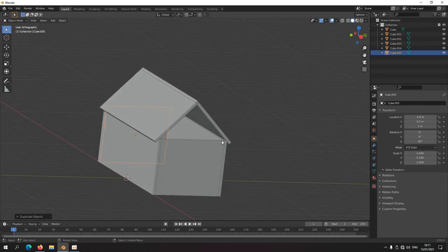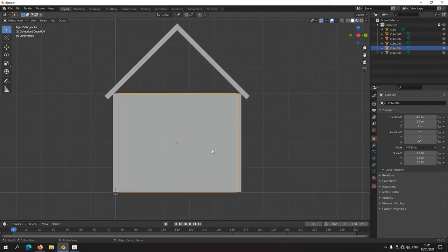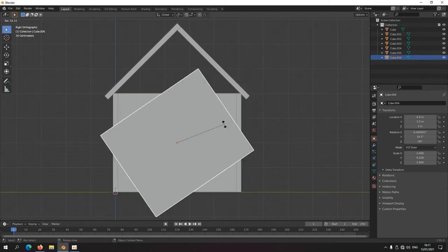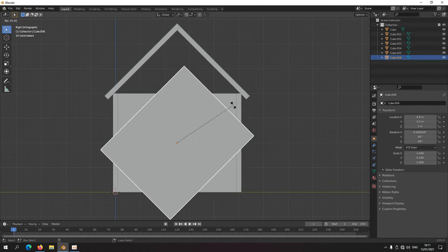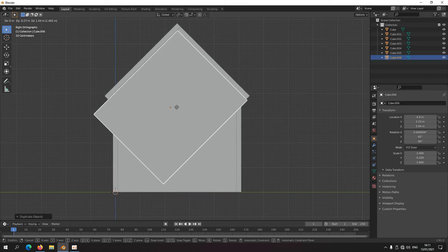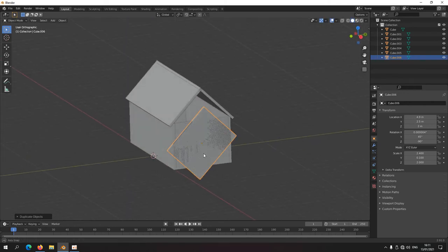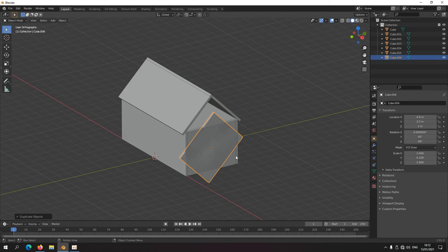The only gap left to fill is the gable wall. Side view, press D to duplicate, rotate 45 degrees, but as you can see it's a rectangle, not a perfect square — I could fill it up like this but there's a problem with that. There's another key regarding transformations: I'll reset the scale to its original value with Alt+S. That resets the scale — it's a cube again.